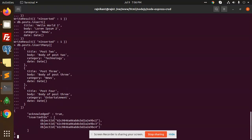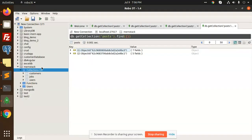You can see that the data is inserted. The inserted IDs are shown here.